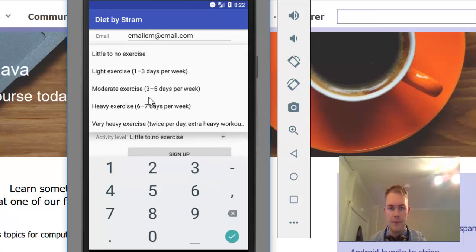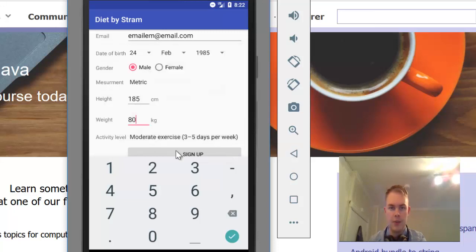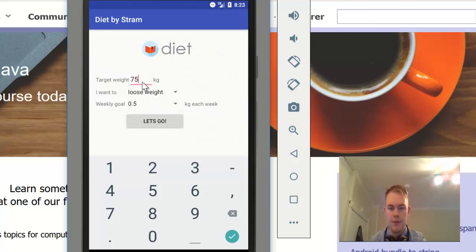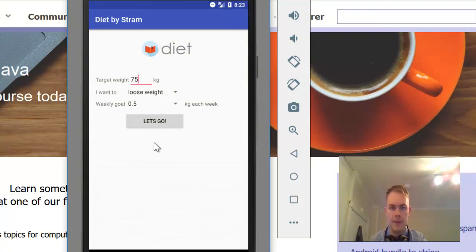Then your weight, how much you exercise, and your target. If I want to go to 75, let's go.